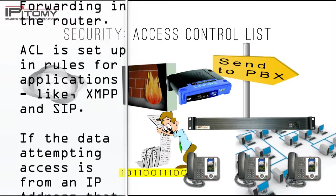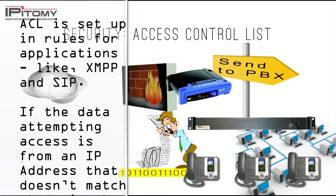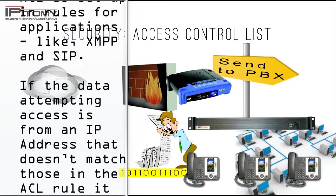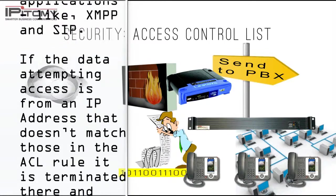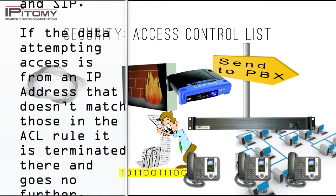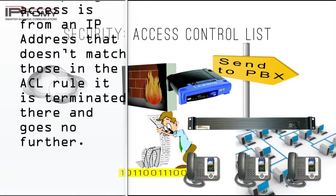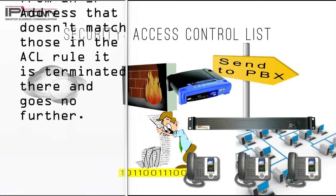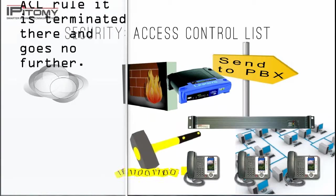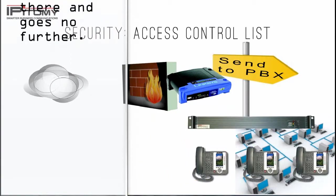ACL is set for applications like XMPP and SIP. If the data attempting access doesn't match the ACL settings, it is terminated there and goes no further.